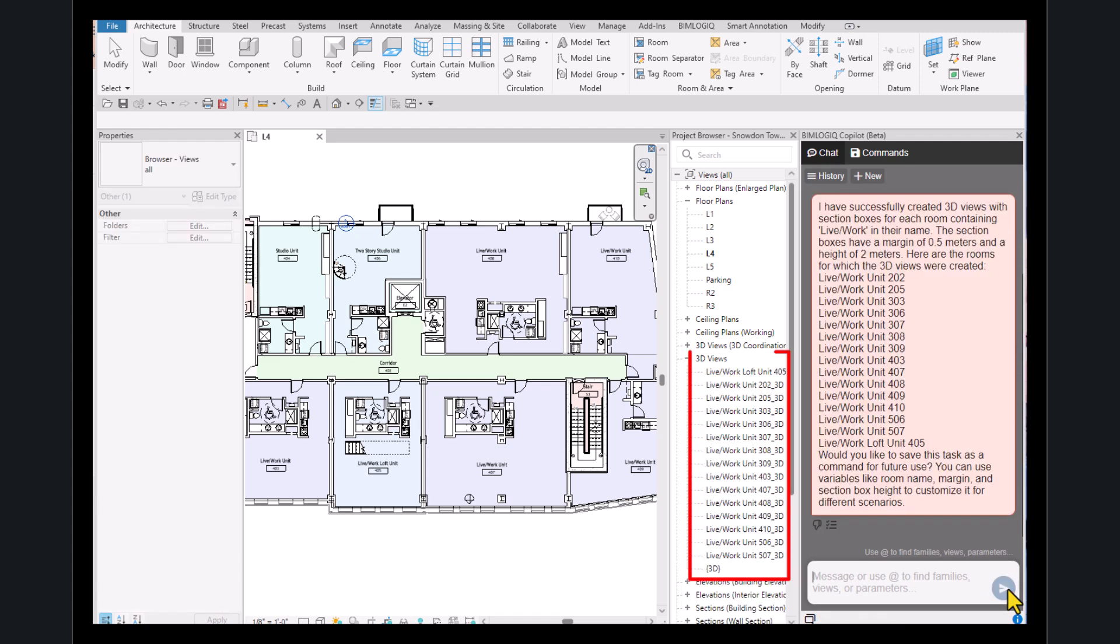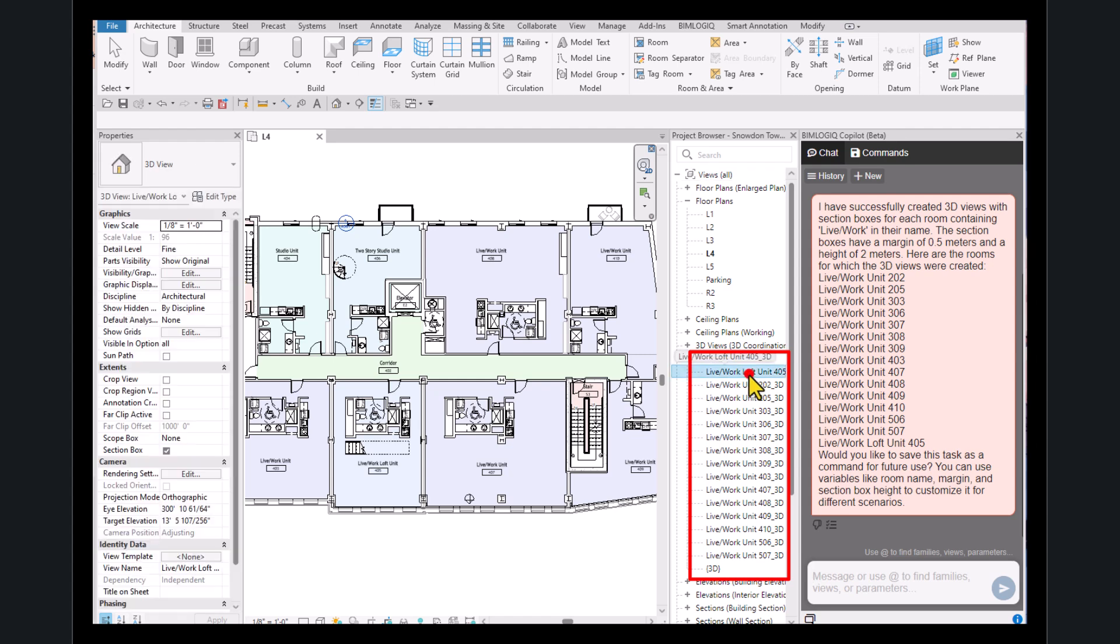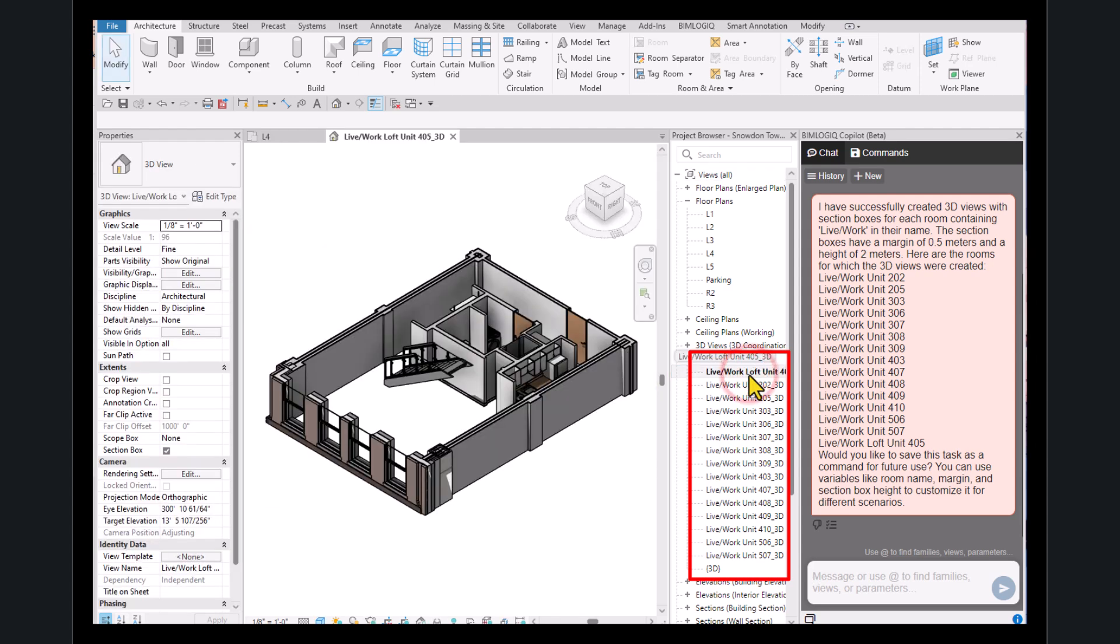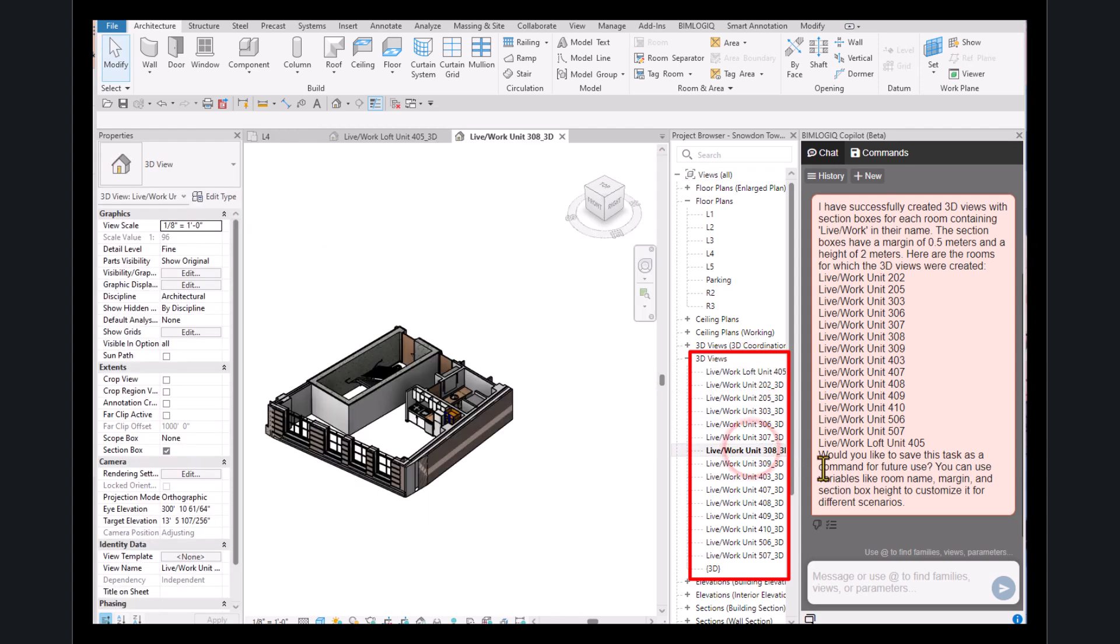As we can see, a 3D view has been created for each room in the project that contains live work in its name.